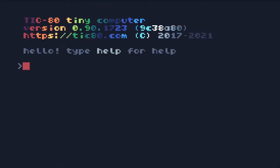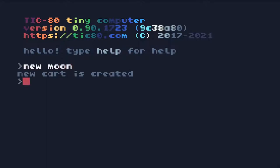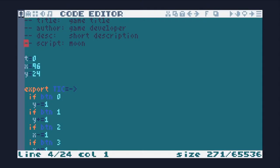This is the Tic80 prompt. You can use the new command to start a new project, informing the language you wanna use. Press escape to start the code editor.